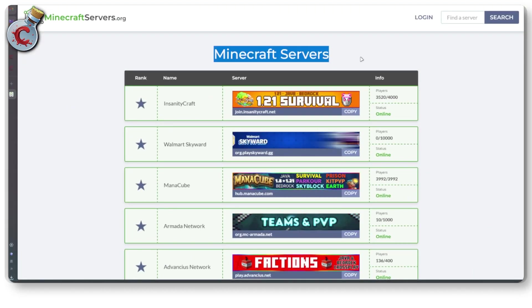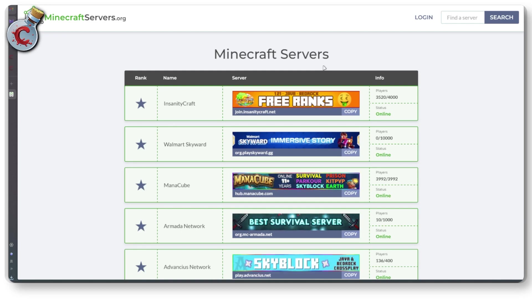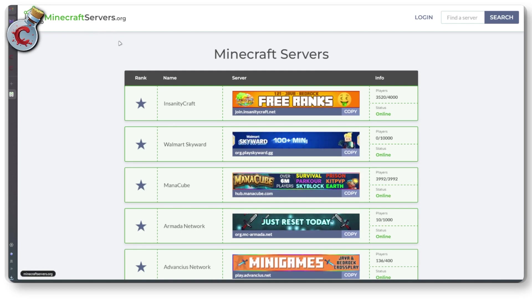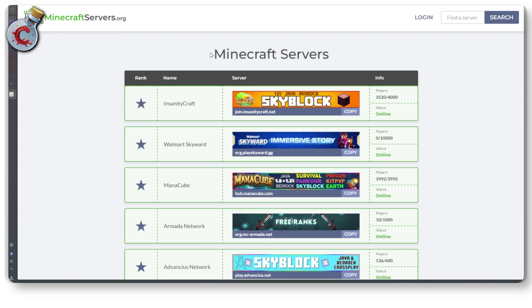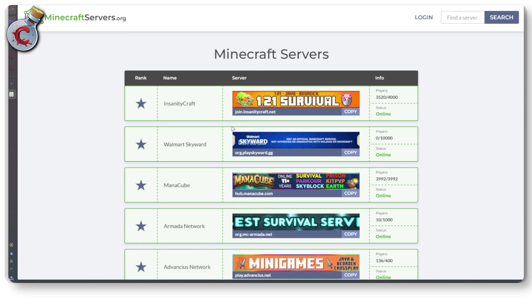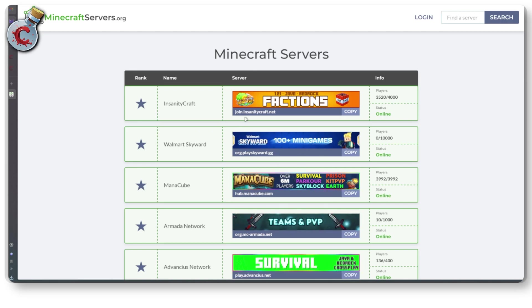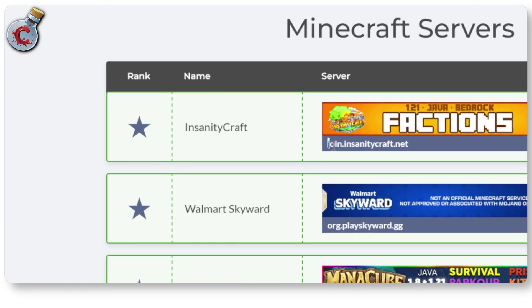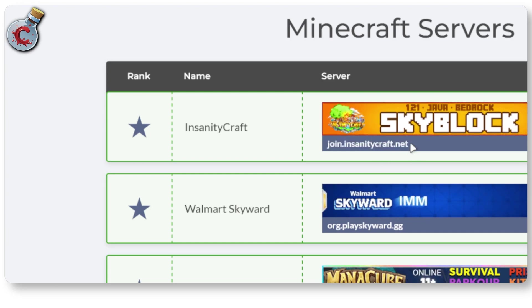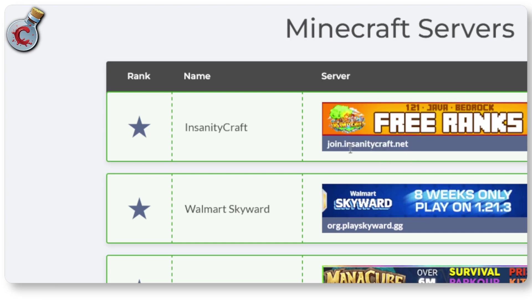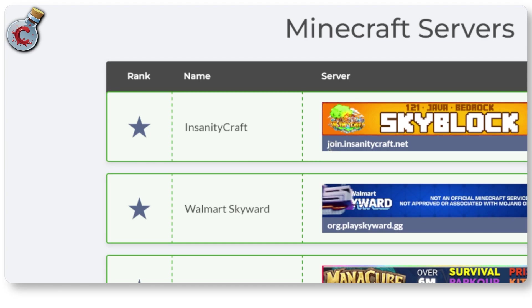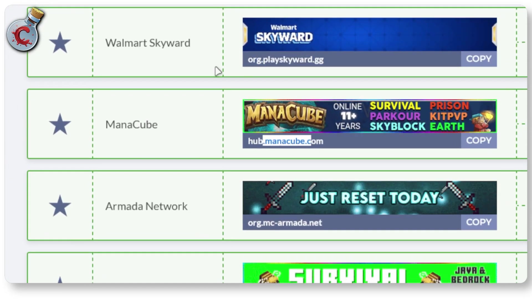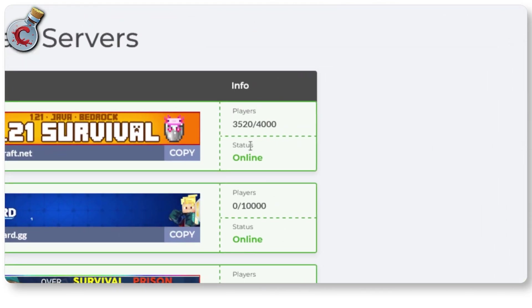In the meantime, we're heading over to our web browser to find a Minecraft server to play. If you don't want to host your own server, your best bet is to use a website like minecraftservers.org. There are a bunch of other websites as well that will give you IP addresses for servers to join. On sites like these you can see URLs for different servers — for example, Insanity Craft, Play Skyward, Mana Cube, and so on.